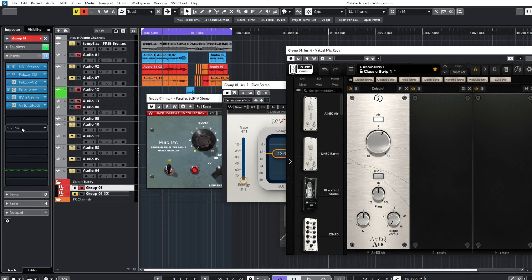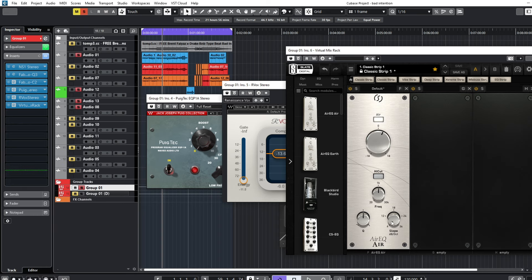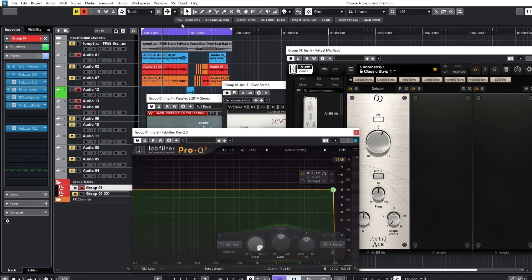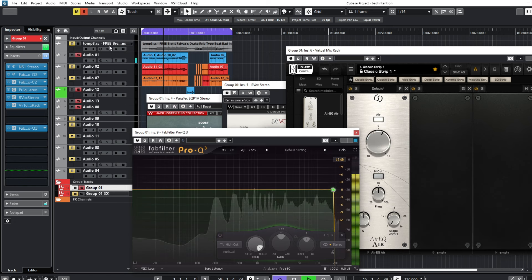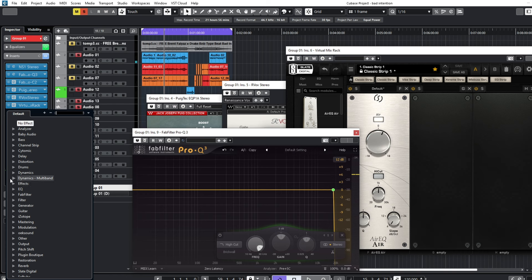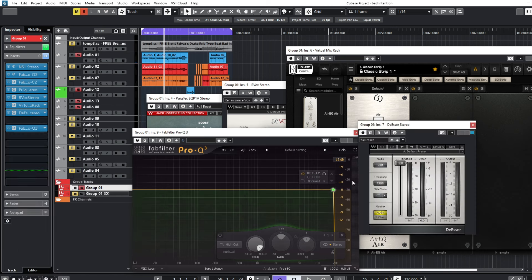After boosting the highs I can hear a lot of sibilance in the vocals, so I'll add another FabFilter instance and low-pass at 18kHz — because the extreme highs are too much, so I'm just cutting them off. About 18kHz is okay. And I'll also add a de-esser to de-ess those harsh frequencies.